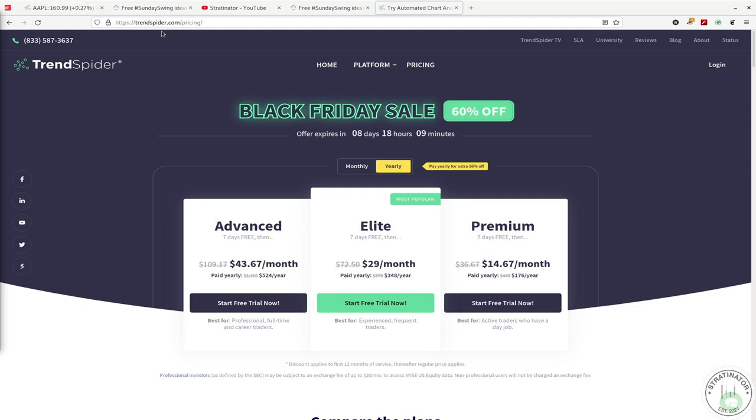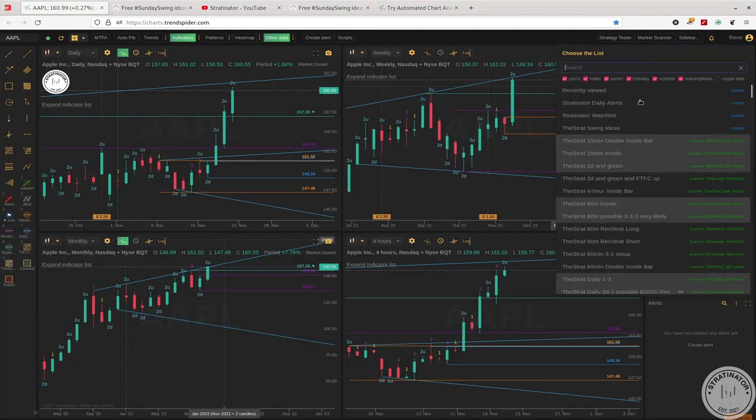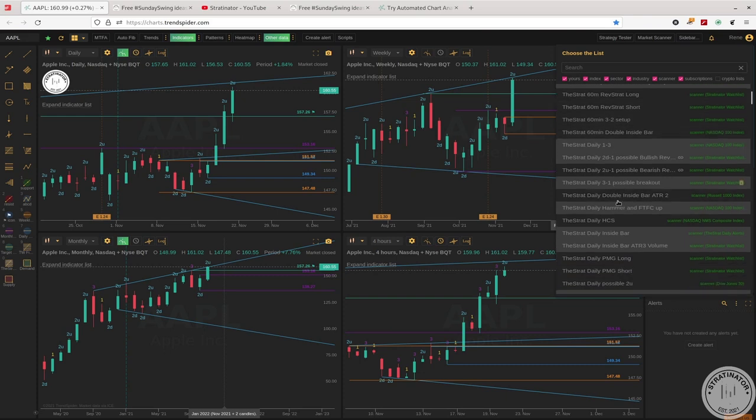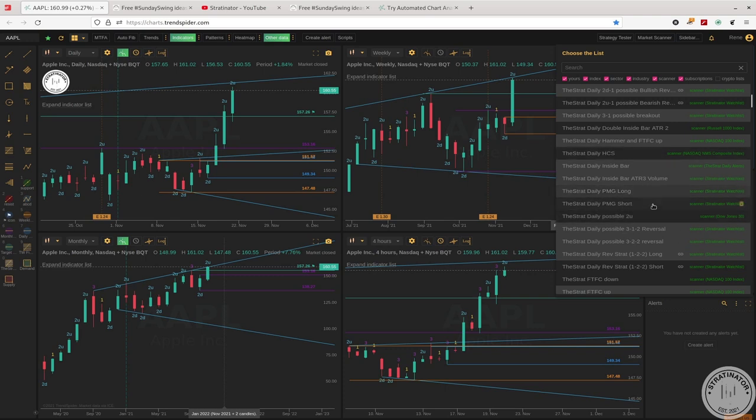If you use my sign-up link in the description below, I can share different scanners that I use and created based on the Strat. There are a lot of scanners that I created that are already set up. I can share them with you. You can import them in TrendSpider. So if you sign up using my link after the trial is over, I can share this setup with you.